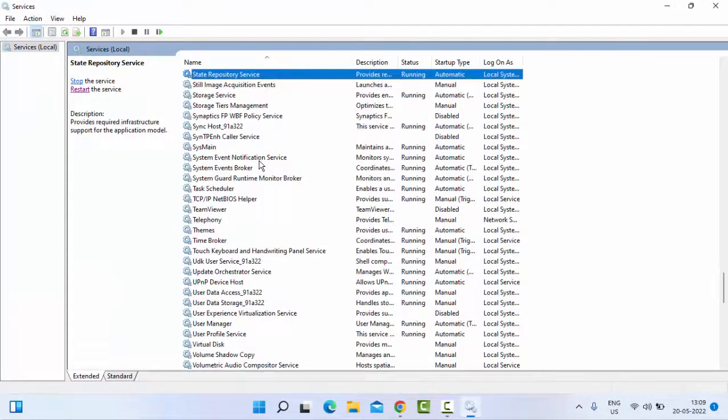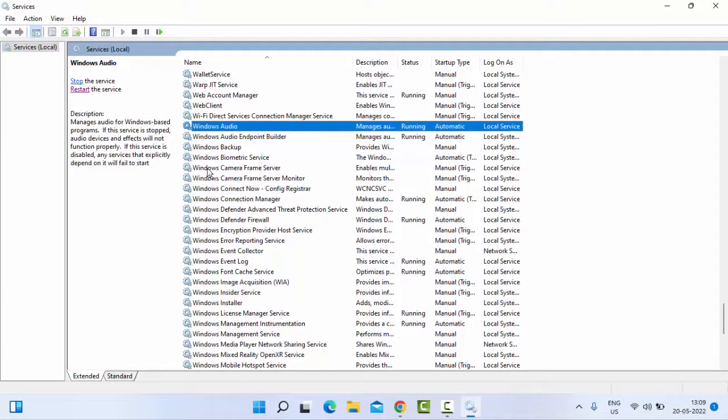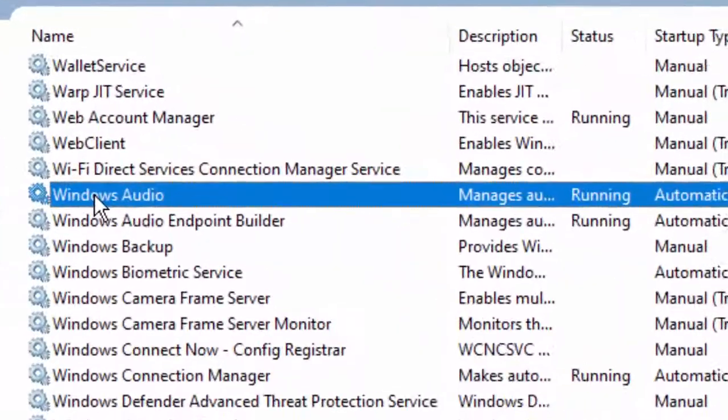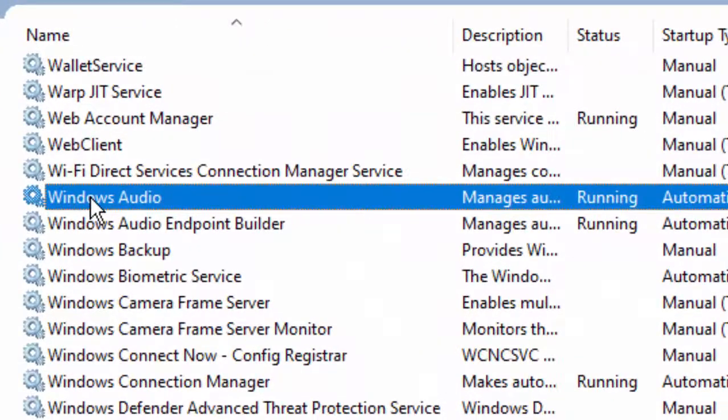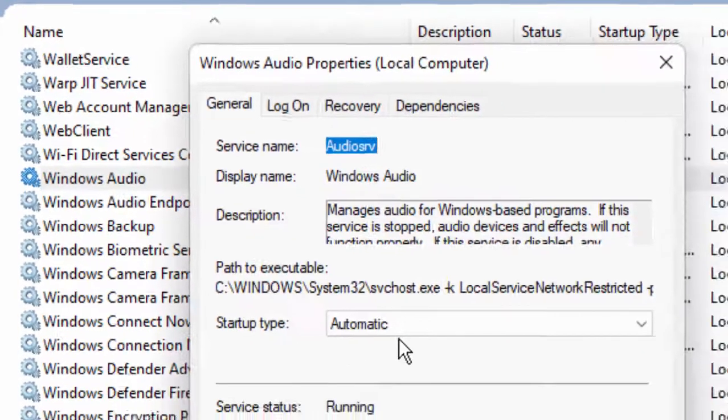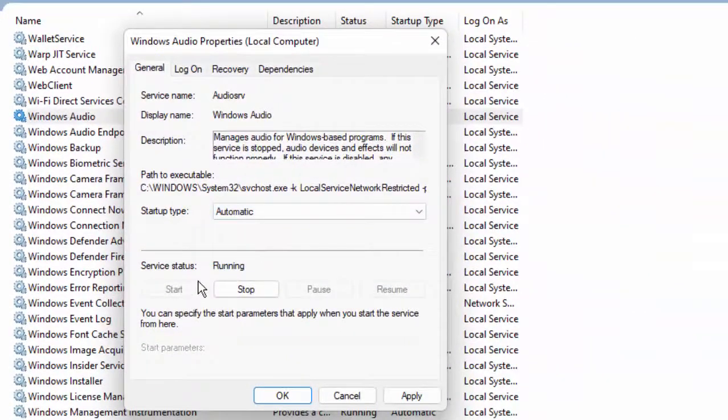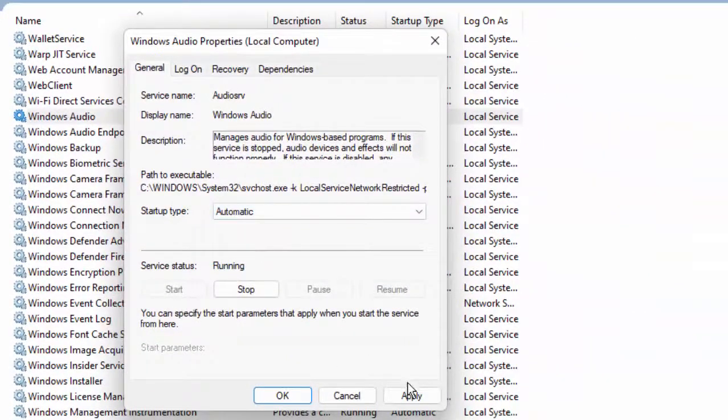Search for Windows Audio, double click on Windows Audio service, select Automatic, click Start, then click Apply and OK. Now restart the service.